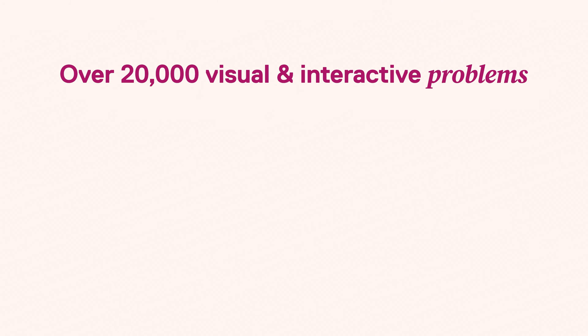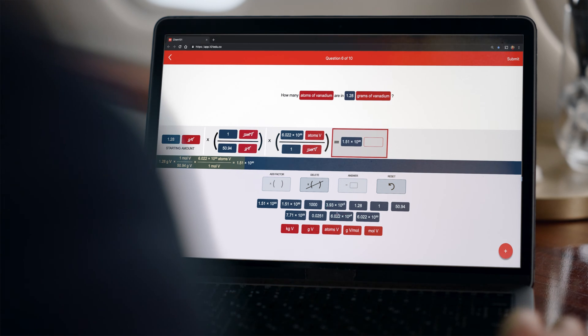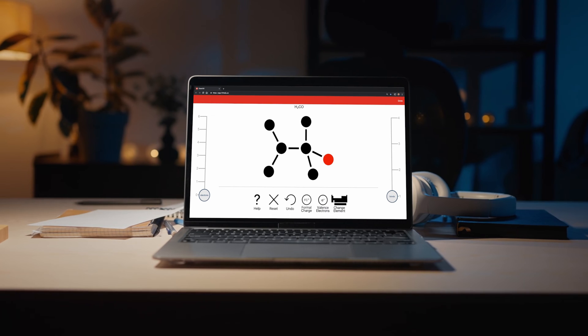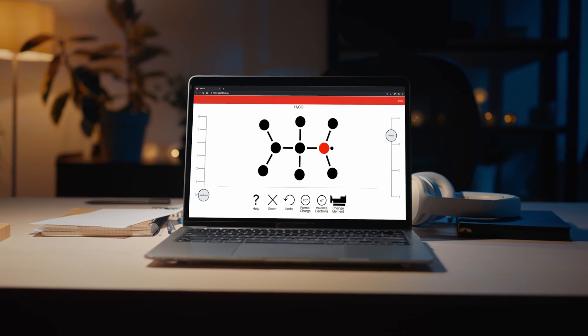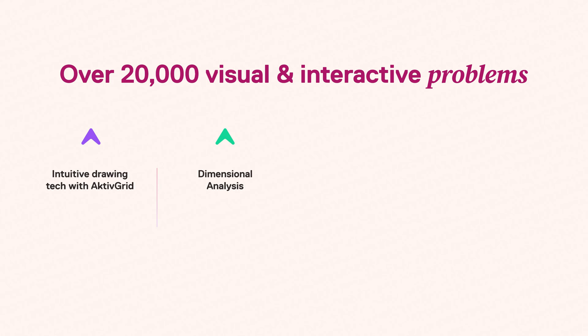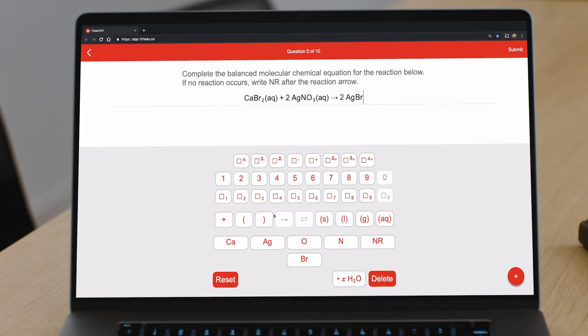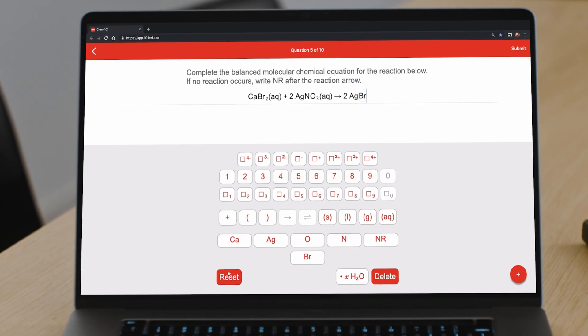Over 20,000 built-in interactive problems and purpose-built modules help students intuitively draw and visualize Lewis structures, organic skeletal structures and mechanisms, learn how to properly approach and set up dimensional analysis, and easily input chemical names and equations without worrying about formatting issues.